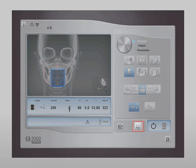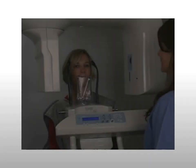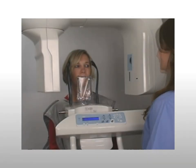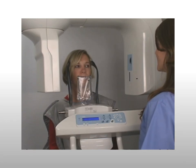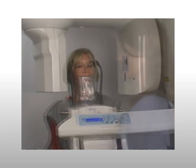If required, click the pre-shoot button to check that the patient is properly positioned in the scout image. Instruct the patient to close on the bite block, breathe through the nose, and remain still. Exit the room and acquire the image.